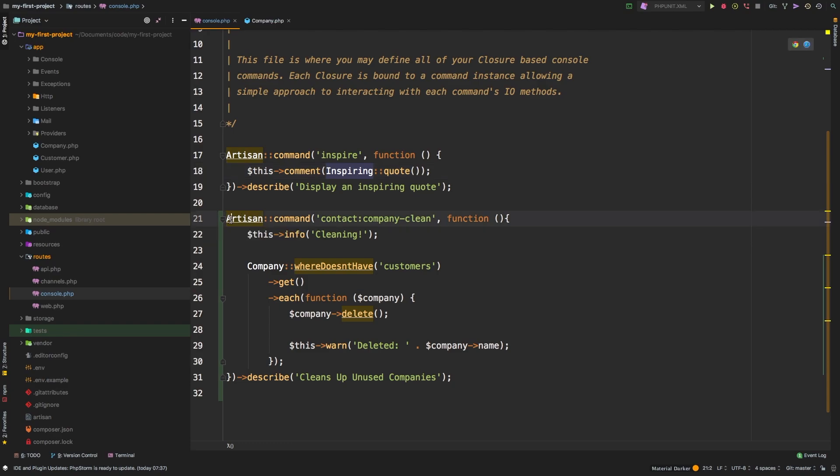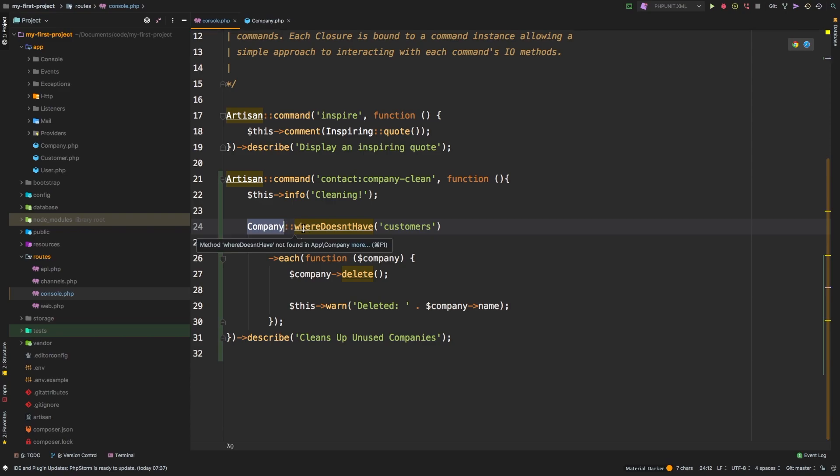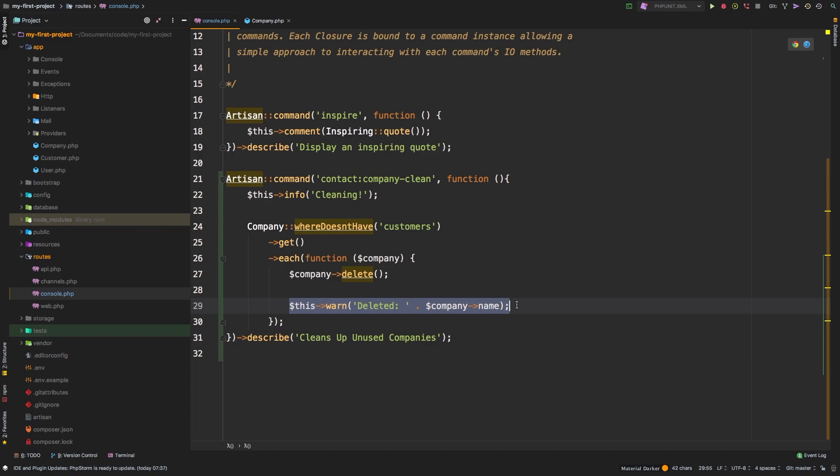But then we added our own artisan command using this signature right here. And what it does is it goes through our companies, and anything that does not have a customer associated to it, we're going to take each one of those and we're going to delete them. And then we're going to output out something back to the user so that we know exactly what we did.